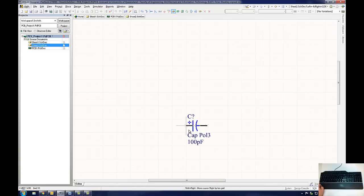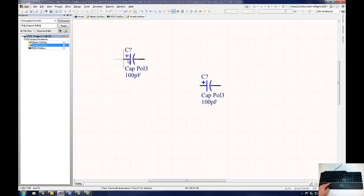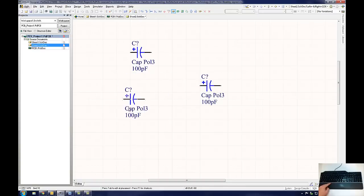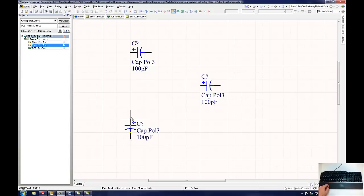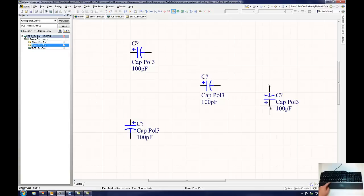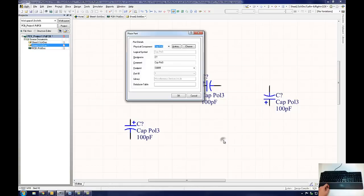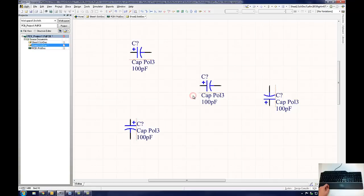Clicking once on the schematic will place a component onto the document. Altium will continue to keep the component attached to the mouse cursor so that the user can add multiple copies of the component onto the schematic if they wish. When the user has finished placing that component, they can simply right click to return to the Place Part dialog window. The user can either select another component from the installed libraries or click the Cancel button to return to the schematic document. This tool is used to place all the components onto the schematic document.